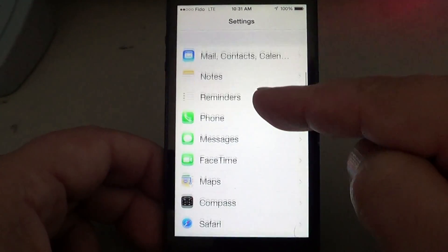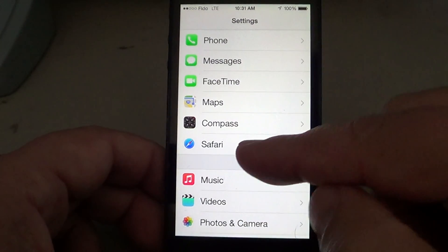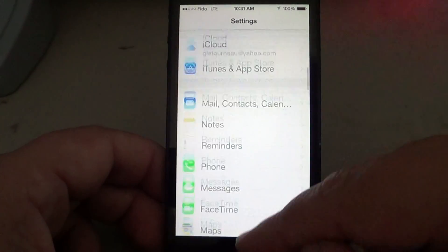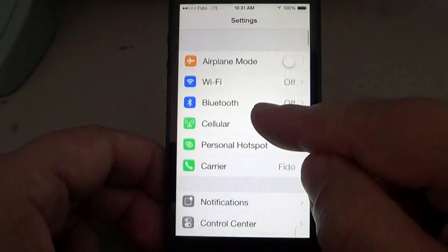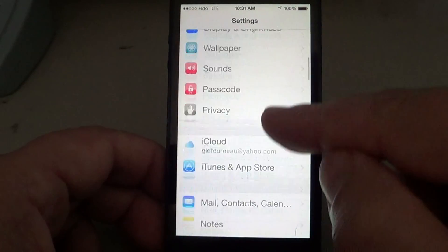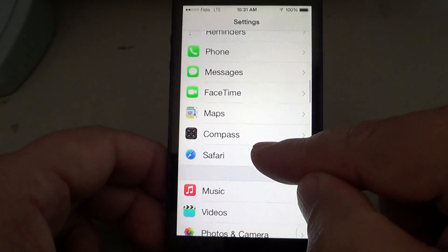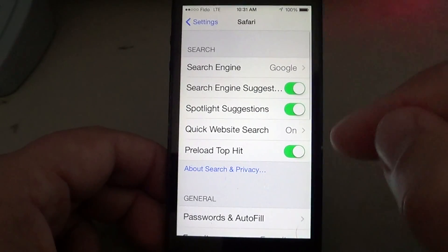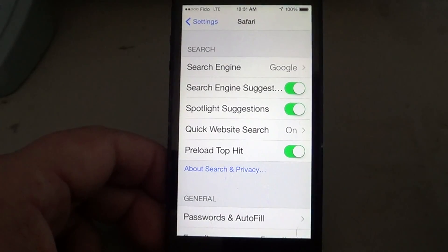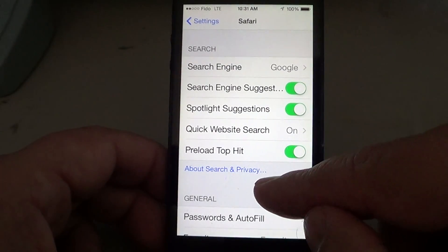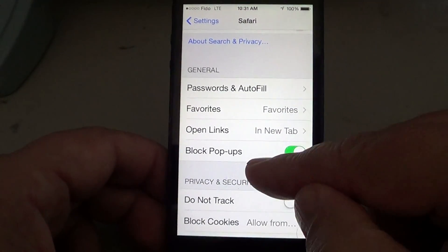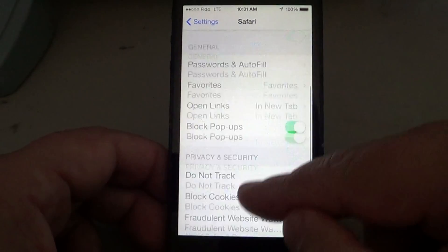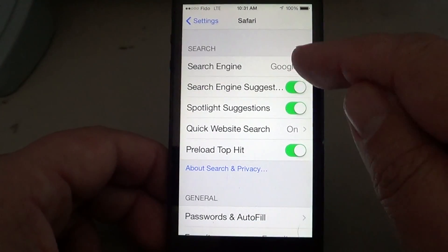Go into Settings and scroll down to Safari — it's the fourth option in that section. Tap on Safari to open its settings.